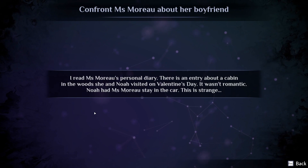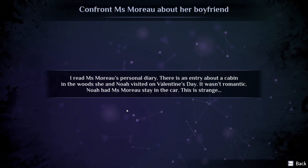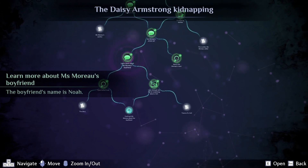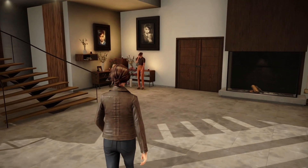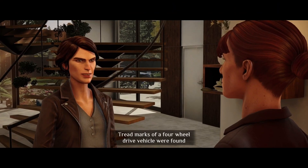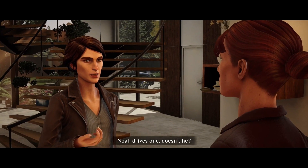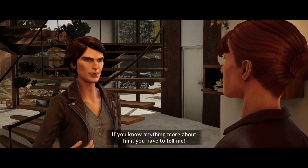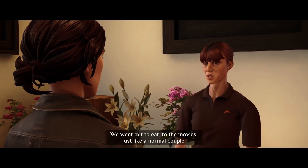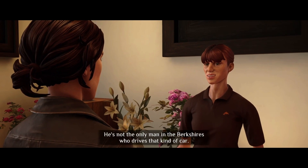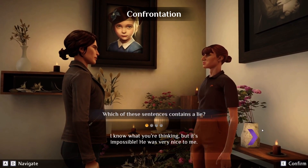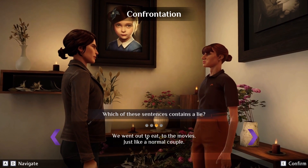There's an entry about a cabin in the woods she and Noah visited on Valentine's Day — it wasn't romantic. This is strange. I need to take a look at that cabin. In the case file: 'Tread marks of a four-wheel drive vehicle were found outside the garden on the night of the kidnapping.' Noah drives one, doesn't he? Confronting Suzanne: 'You really didn't notice anything strange about Noah until he vanished?' 'He could get moody at times, as if he had a lot on his mind.' Valentine's Day — 'In your diary you say Noah took you to a cabin in the mountains.' 'You read my diary?' 'I'm sorry, but we have to find Daisy.' She confirms: he took her to a cabin, she waited in the car, he came out after a few minutes and never explained.